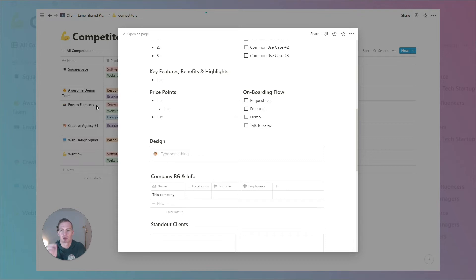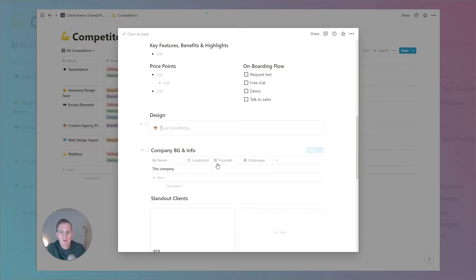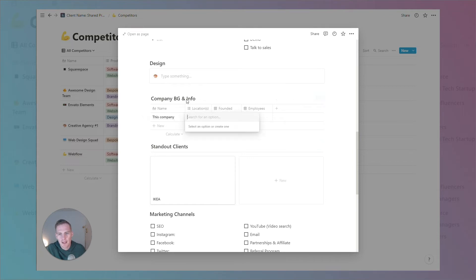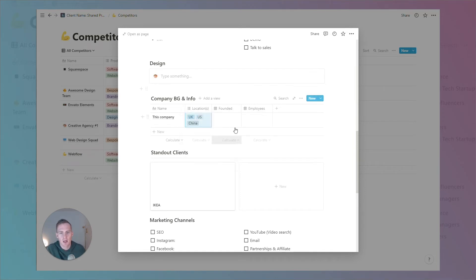If you have a competitor profile you want to keep consistent across competitors, you can change these fields to whatever is most relevant or repeats in your industry. We can give a summary of their design style if we have anything to comment there, and some basic background on the company — perhaps something like their location, which we can select from some common options.